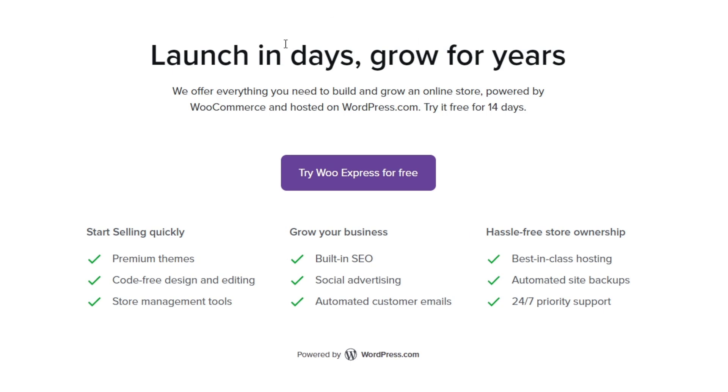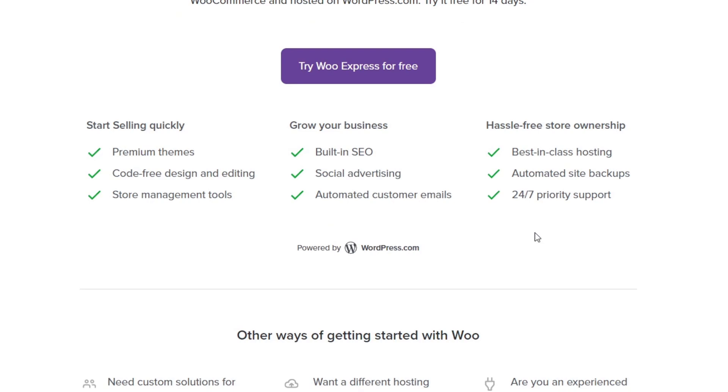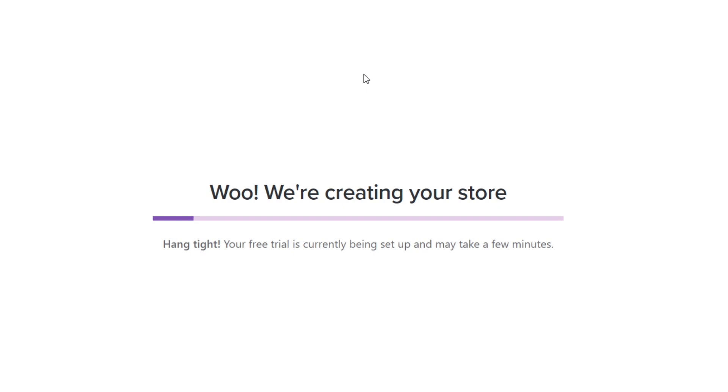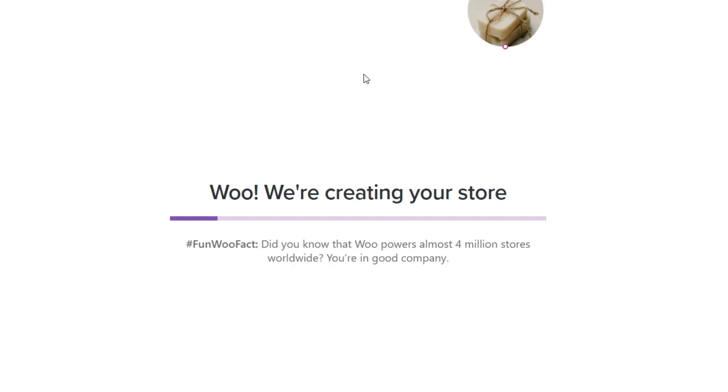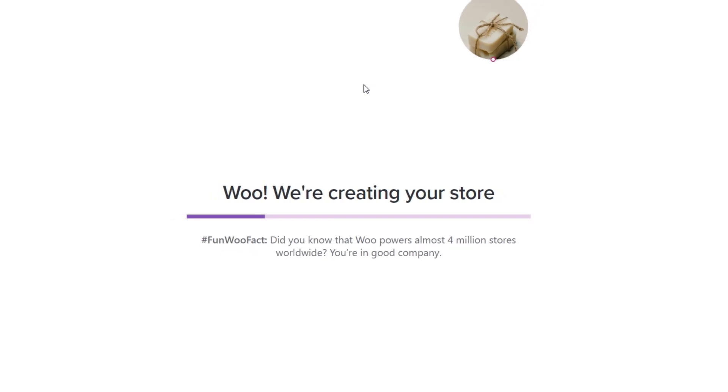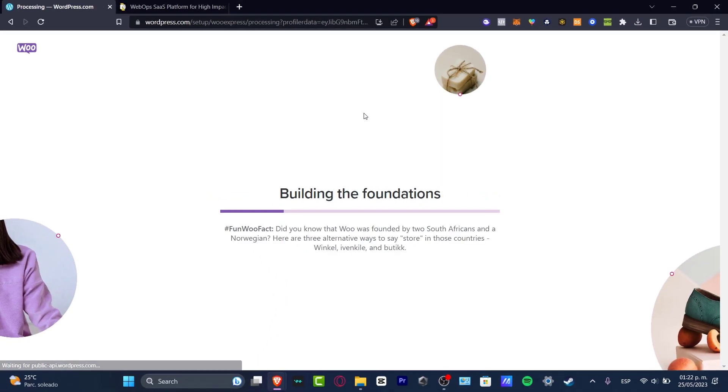Now here, launch in days, grow for use. We have the free trial of 14 days. Later on, it's going to be having an actual plan. I'm going to hit now into try WooExpress for free. And this one should be taking us directly into WordPress. As I just told you, WooCommerce is an actual plugin that works with WordPress. So the store is now being created automatically.